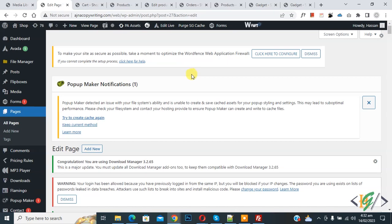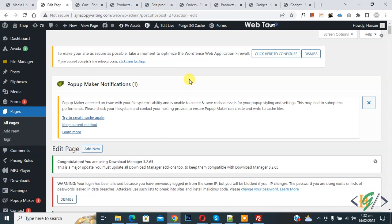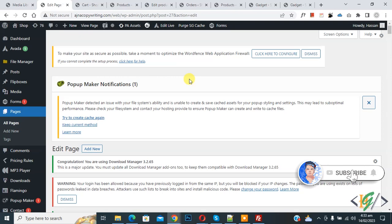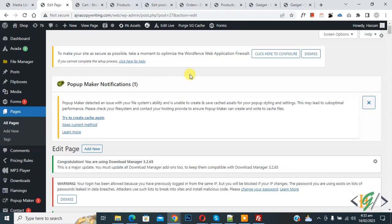Bismillahir Rahmanir Raheem. Assalamualaikum, my name is Asan and today we are going to autoplay video in mobile view in website. Before starting work, it's my request please subscribe my channel. Thank you. Now back to our work.